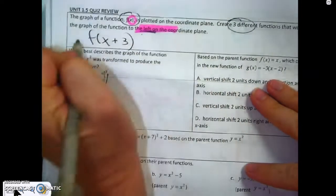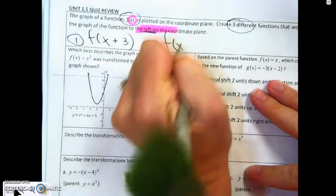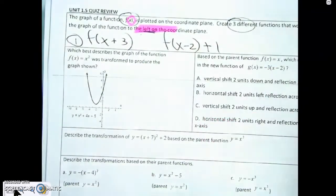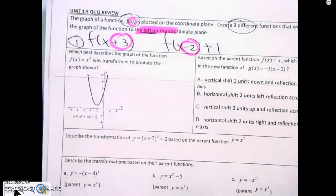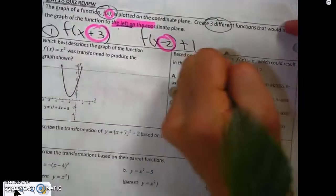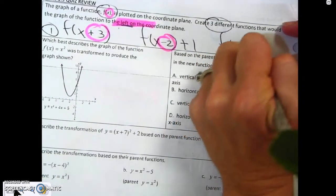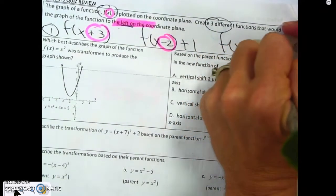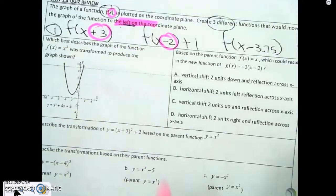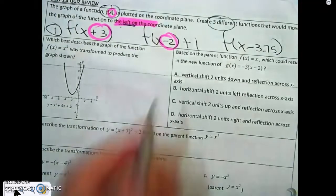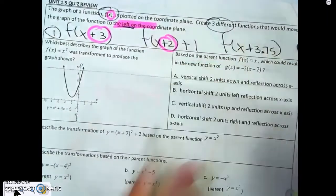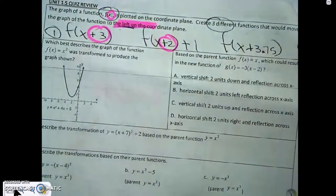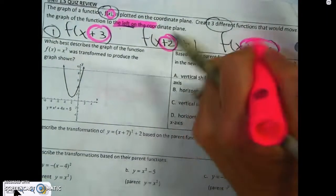Another one could be f of x minus 2 plus 1. It does have a vertical shift, but it also has a horizontal shift. It could also just be f of x minus 3.75. Left means it's got to be plus. So be careful — do not circle the ones that say minus.